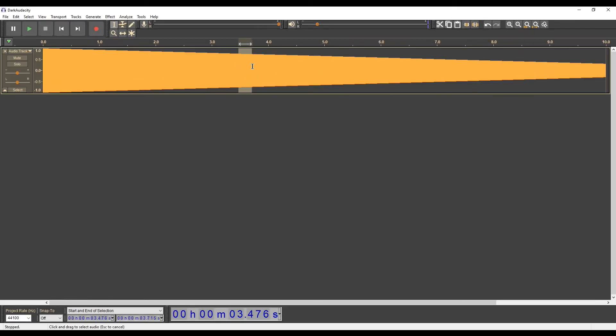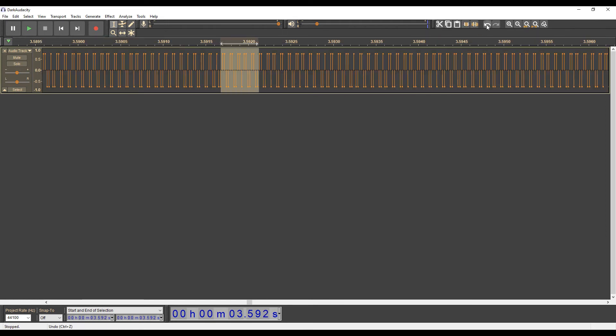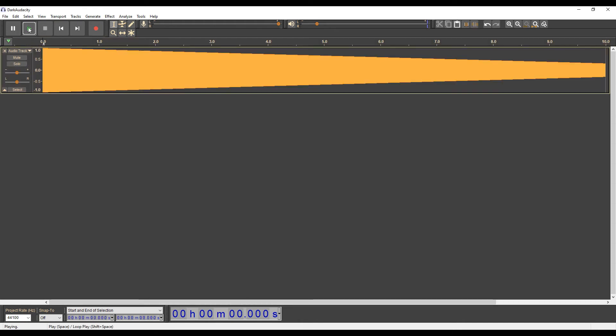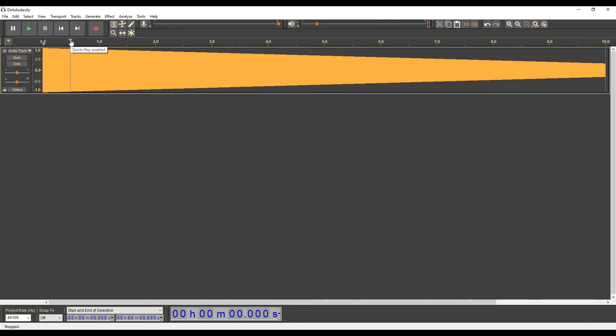Let's zoom in to see what the rectangular signal looks like in Audacity. As you can see, the square is made up of points at the vertices of the square. Listen to this voice. Sounds similar to when looking for an analog radio broadcast.